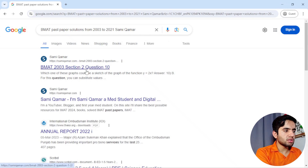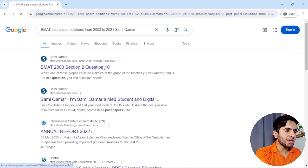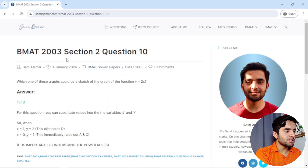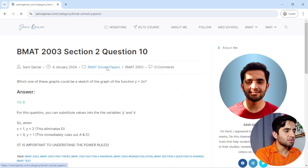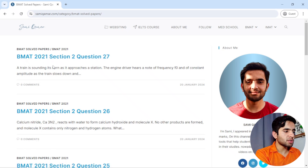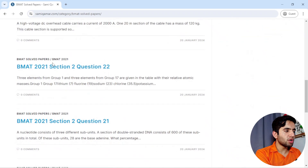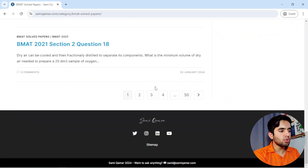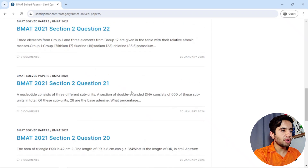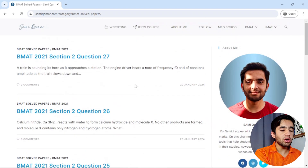You'll see something like 'BMAT Section 2 of IMAT 2022' — you can click there and see the BMAT Section 2 solutions. I recently published the BMAT 2021 past paper, and then BMAT 2022 in descending order. You can browse through pages to find any paper you need.